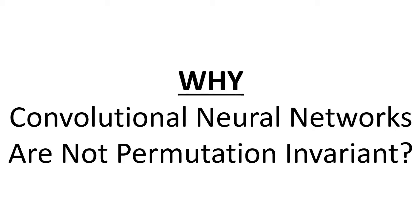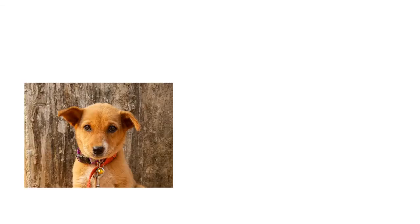Hi everyone, this is YML and today we're going to talk about why convolutional neural networks are not permutation invariant. So let's begin with the basics.